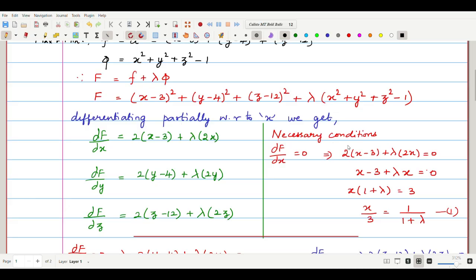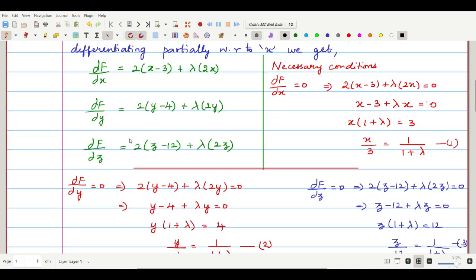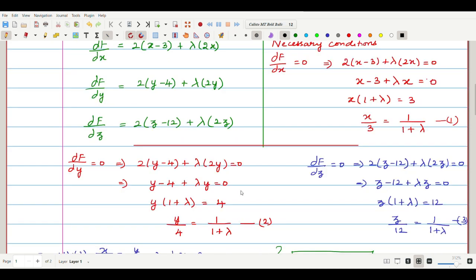Setting the necessary condition ∂f/∂x = 0: we get 2(x−3) + 2λx = 0. Dividing by 2: (x−3) + λx = 0, so x(1+λ) = 3, giving x/3 = 1/(1+λ). This is equation 1. Similarly, setting ∂f/∂y = 0: 2(y−4) + 2λy = 0, giving y(1+λ) = 4, so y/4 = 1/(1+λ). This is equation 2.